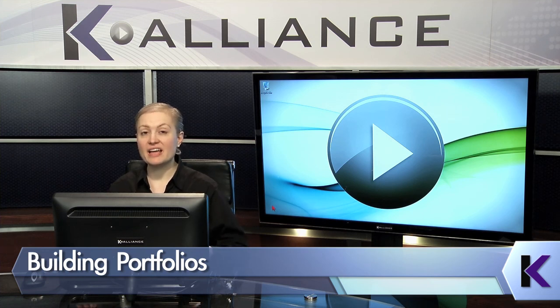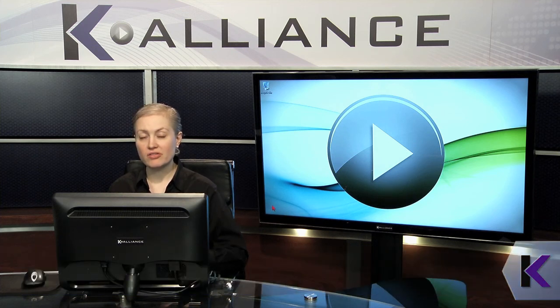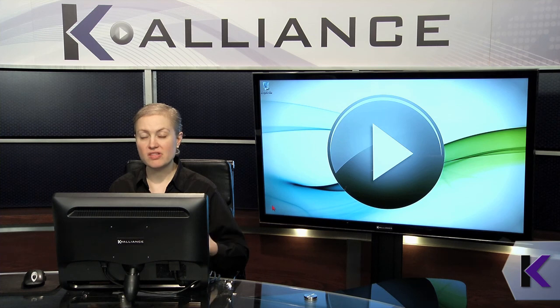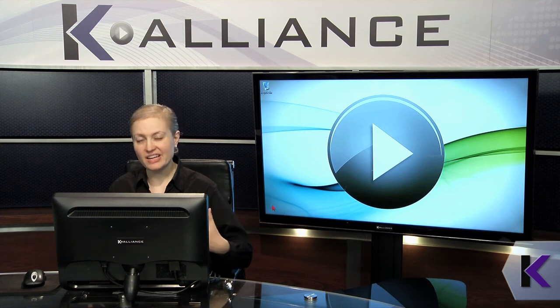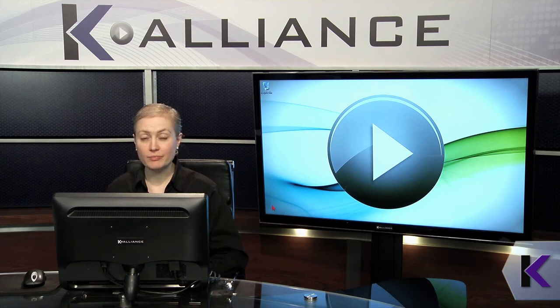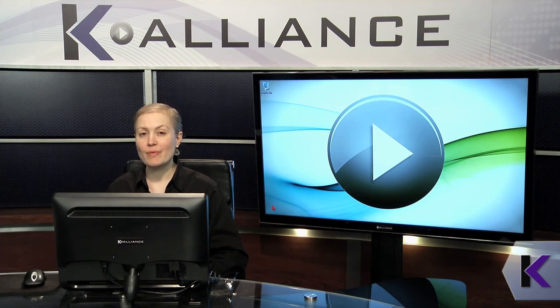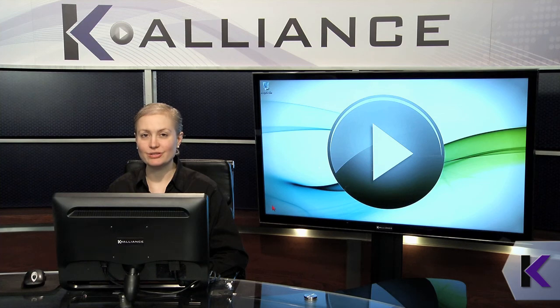Portfolios allow you to take several PDF files or several files and combine them into one PDF. But these individual files maintain some of their settings and their features while you're still able to see the whole collection as one unit. So let's explore some options for creating PDFs and portfolios and also manipulating them or changing their layout.